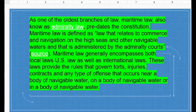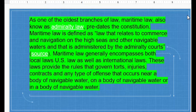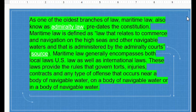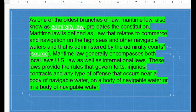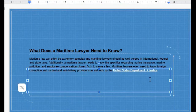As both US law and international law, these laws provide the rules that govern talks, injuries, contracts, and any type of offense that occurs near a body of navigable water.